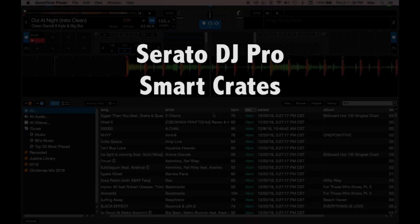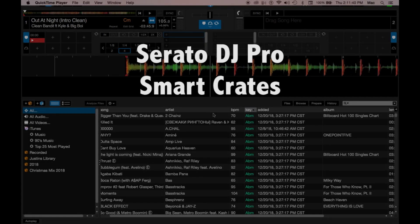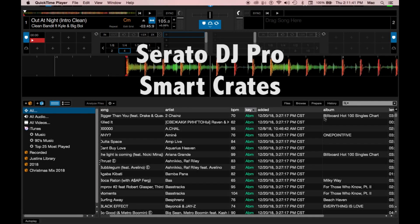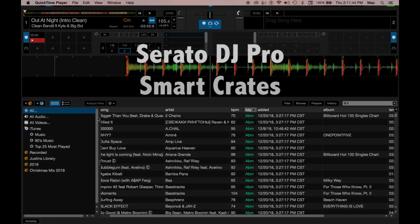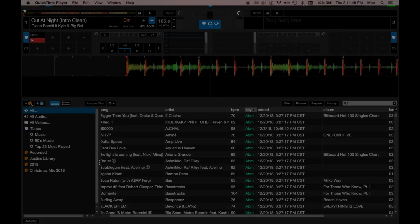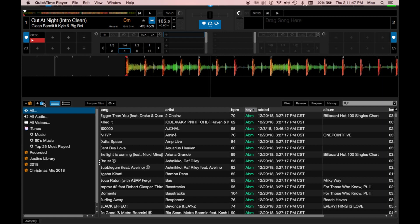Today we are going to talk about the Serato DJ Pro interface crates and smart crates.